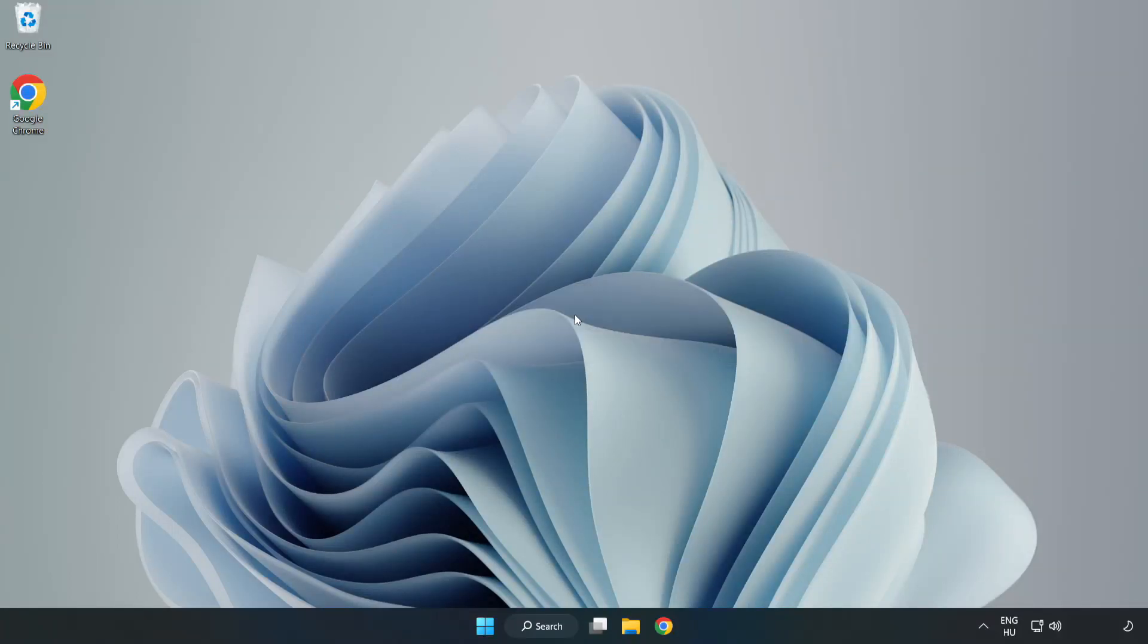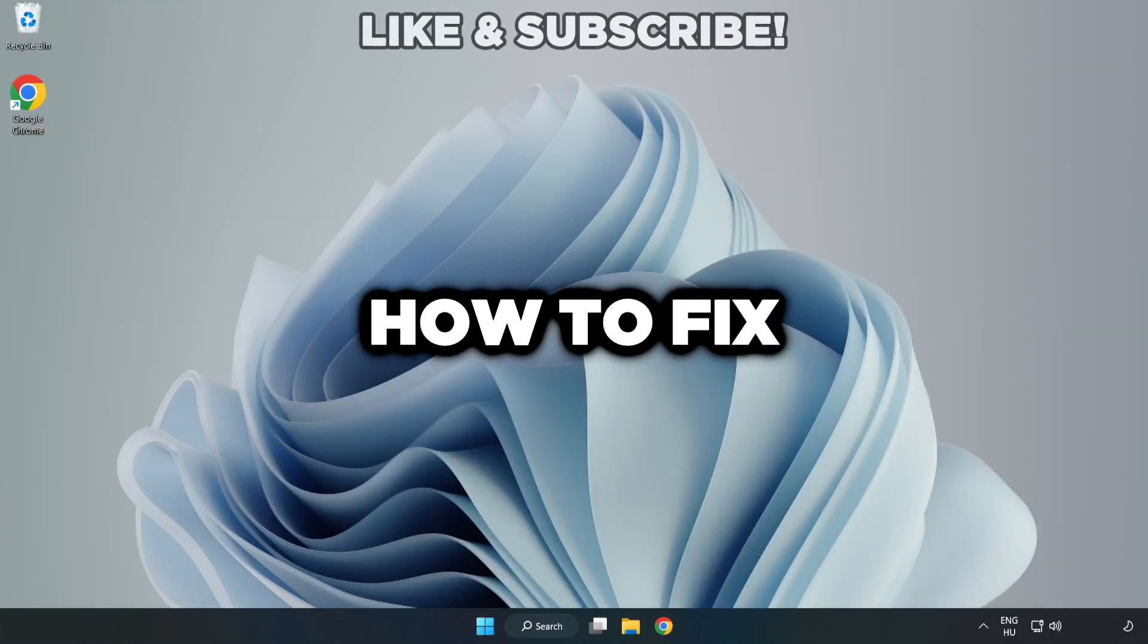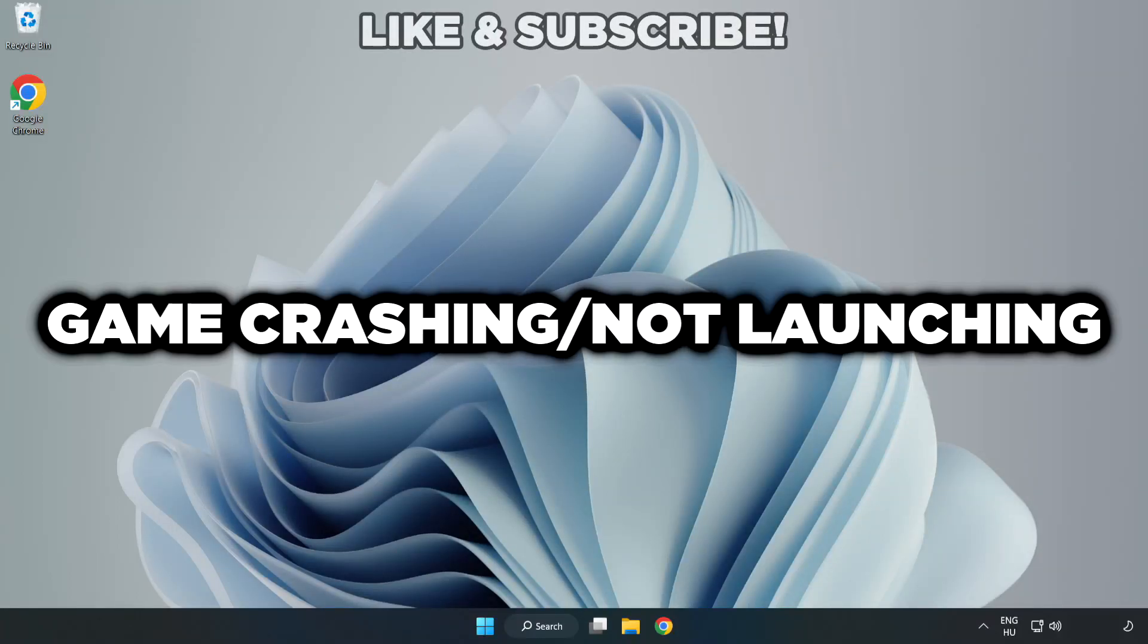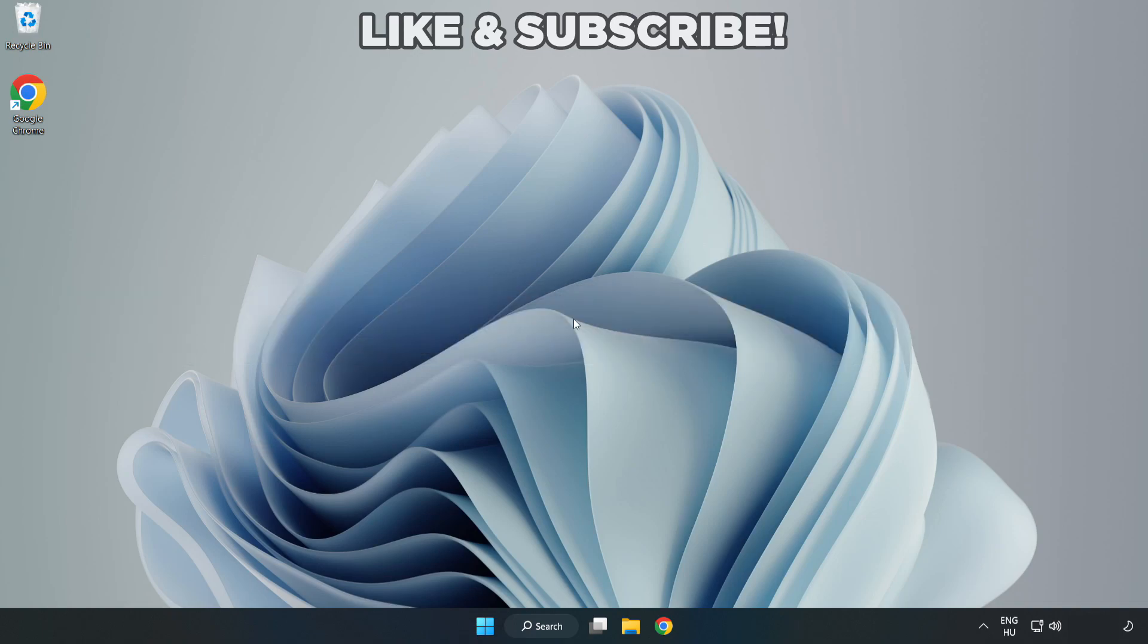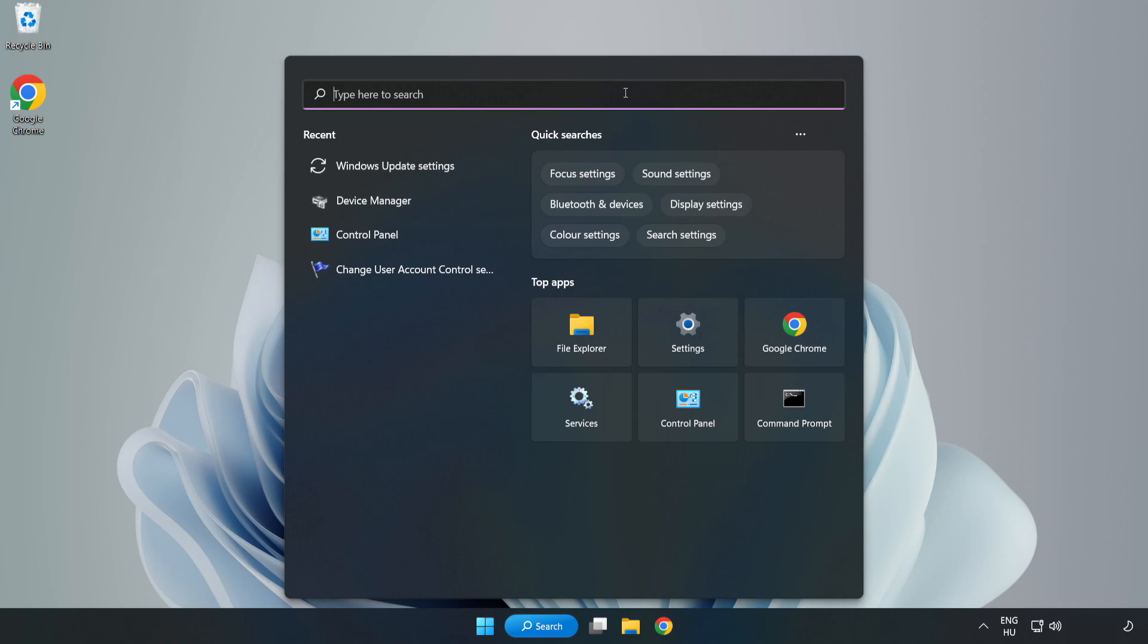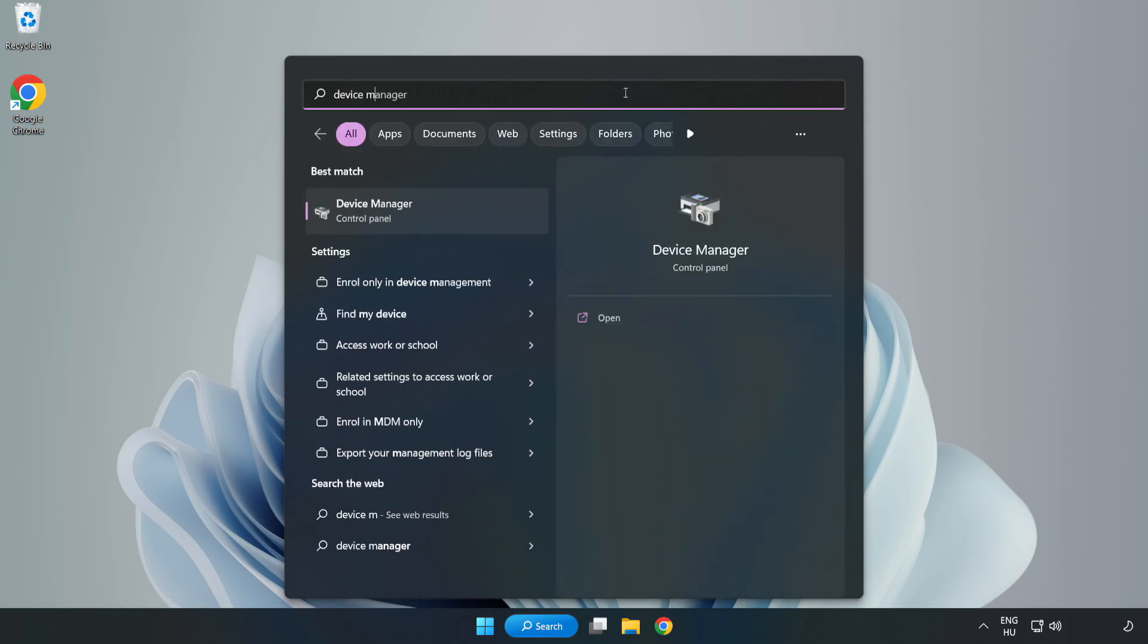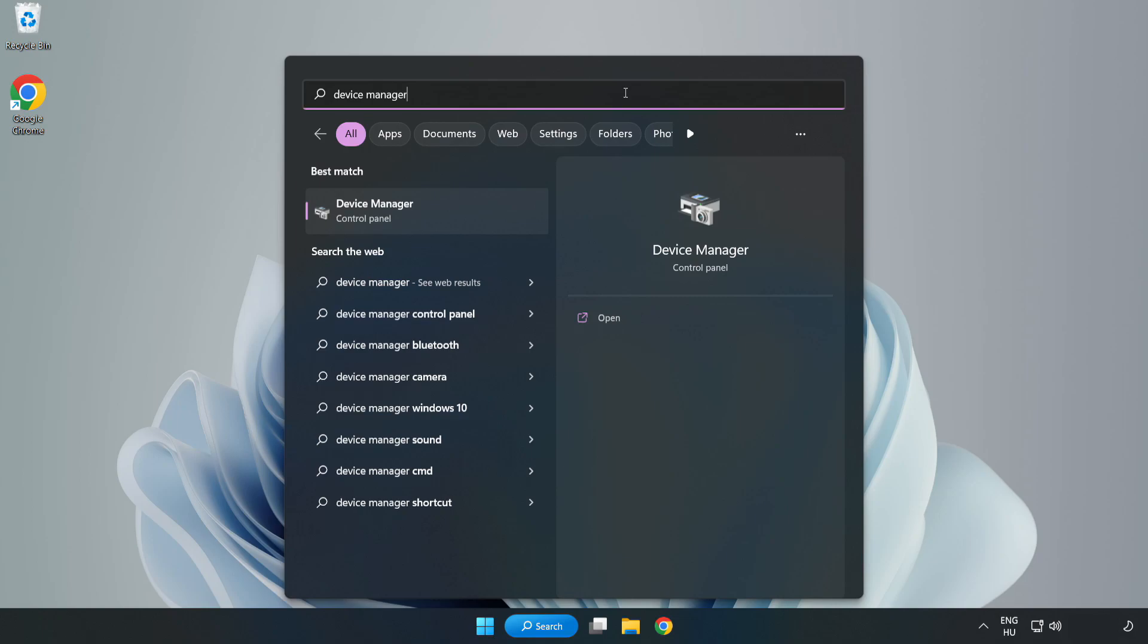Welcome to this video. I am going to show how to fix game crashing or not launching. Click the search bar and type Device Manager, then click Device Manager.